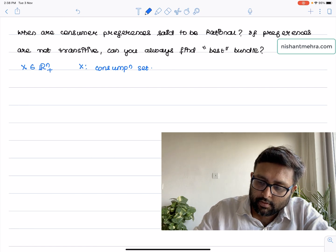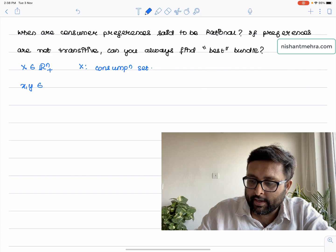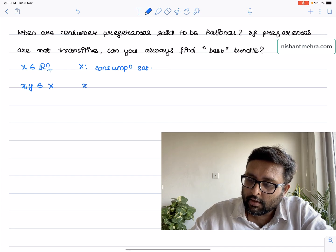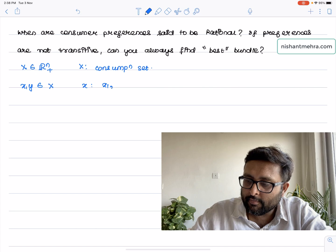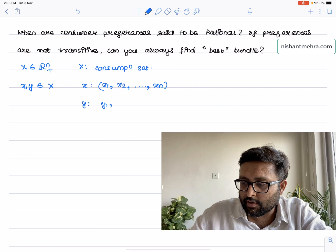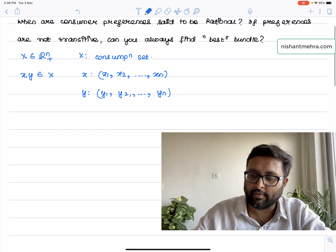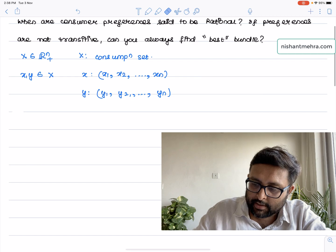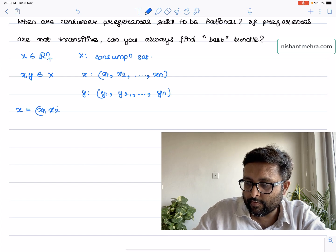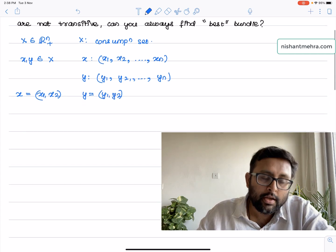So let's say there are two bundles, X and Y, belonging to capital X. Technically speaking, X is one n-dimensional vector and Y is another n-dimensional vector. For simplicity, you can just have X as (X1, X2) and Y as (Y1, Y2).